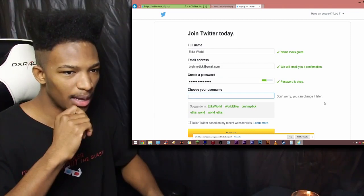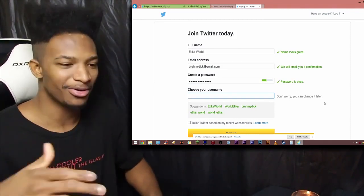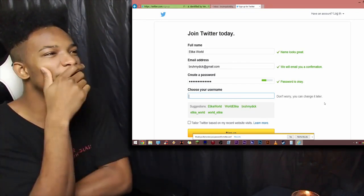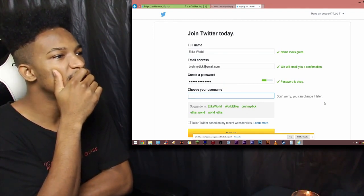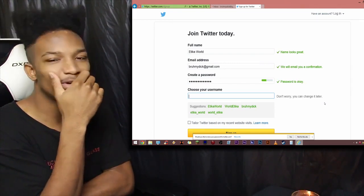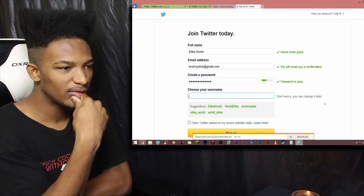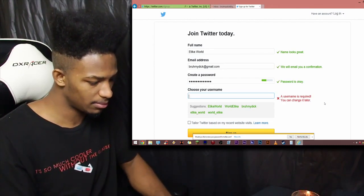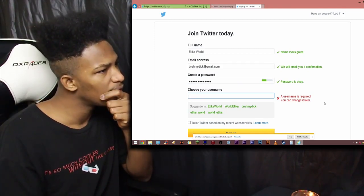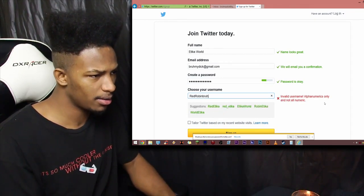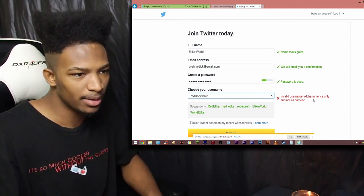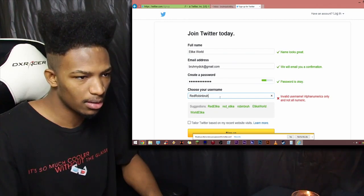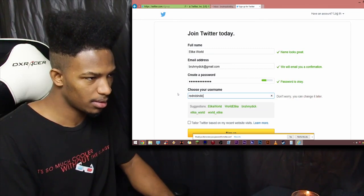Choose your username. What should the username be? I wish I could talk to you guys right now so I can get your input for what username we should use. But, I'm going to use, let's see. Username, username, username. What will be something good for me? Let's see. I want to use something that, at least be somewhat recognizable for people who watch me. Oh, yeah. Okay. I got a good one. Let's see. Or we could just do a mashup. Red Robin Bruh Dick. Red Robin Bruh. That works. Invalid username. Alphanumerics and not all numeric. Oh.